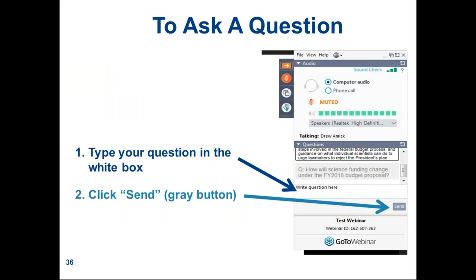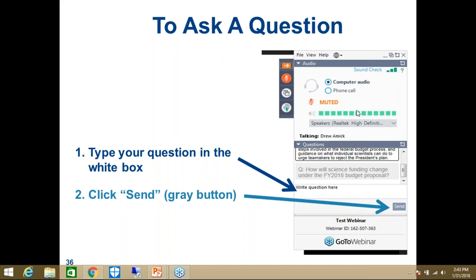As a reminder, if you'd like to ask a question, please type it into the white box on the right and click the gray send button. We have had a couple of questions that came in during the presentation. The first question is: can you please make the presentation available? Sure. If you have registered for the webinar, you will receive a follow-up email that will have a link to the archived webinar, which you can watch at any time.